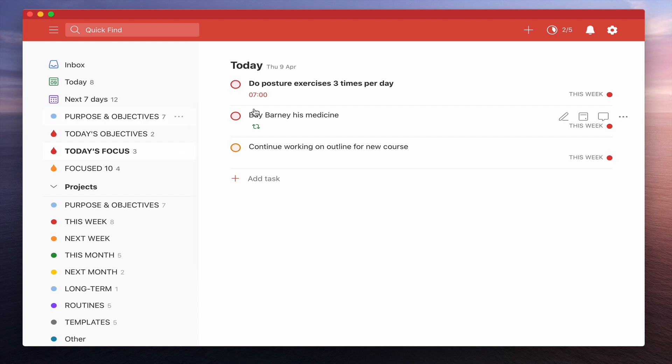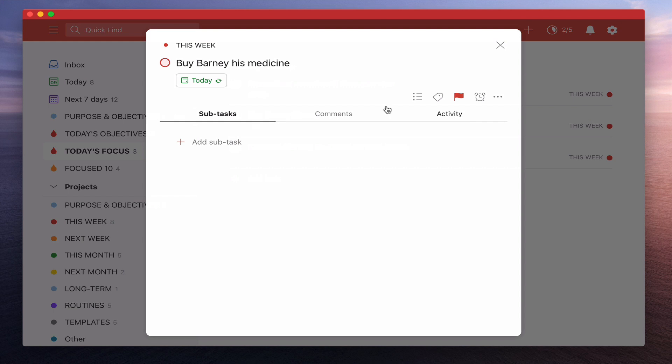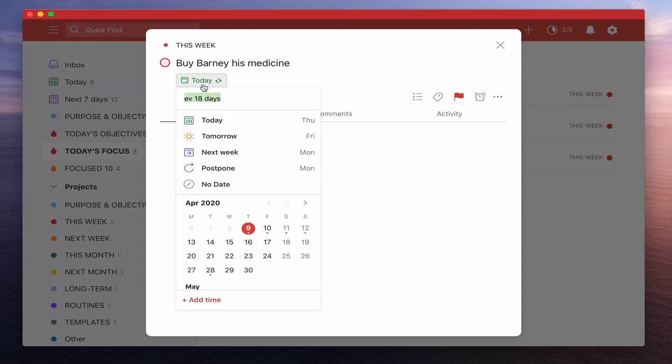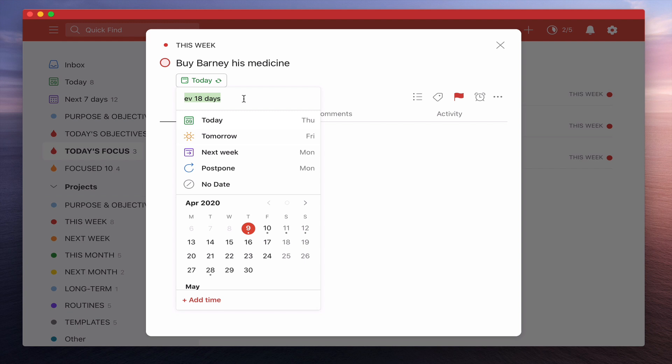The keys here are, with buying Barney his medicine, remember this needs to be... you don't need to have time. Once you set for every 18 days, that means that when you check it off, it's going to start another 18 days. If you go every 18 days from today, then if you check it off after 15 days, then it's going to still continue the 18 days from the day that you actually meant it to be. Just a quick tip on that.